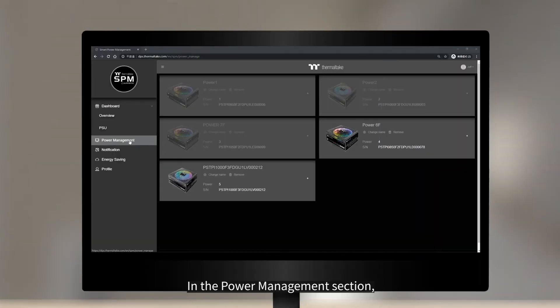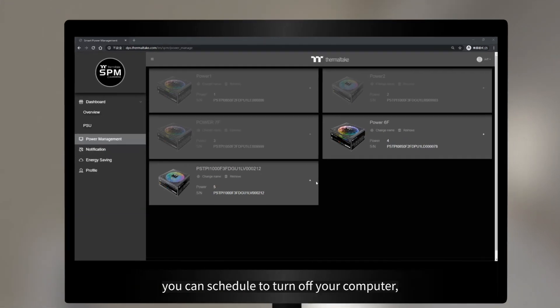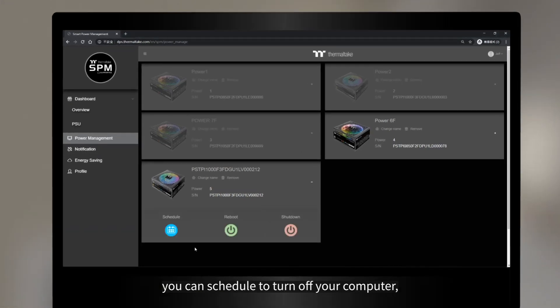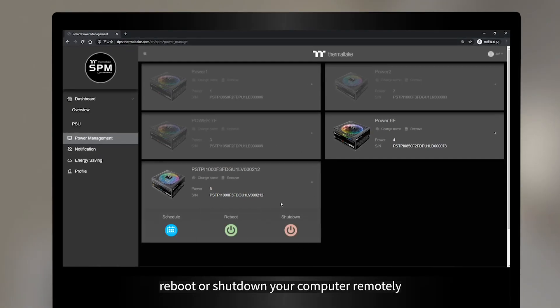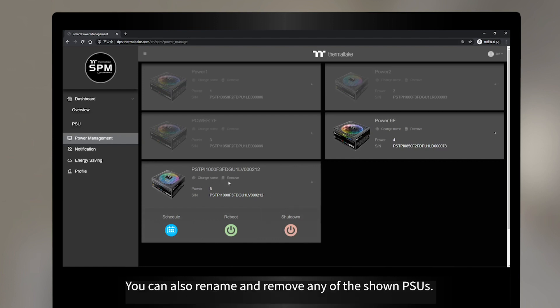In the Power Management section, you can schedule to turn off your computer, reboot, or shut down your computer remotely. You can also rename and remove any of the shown PSUs.